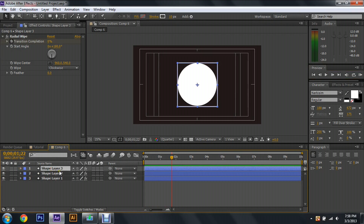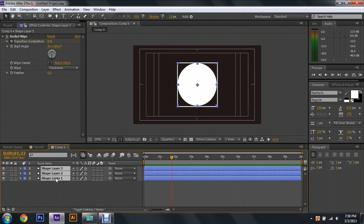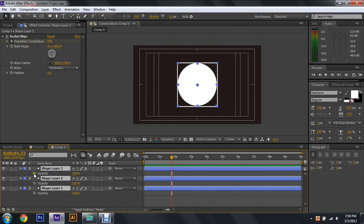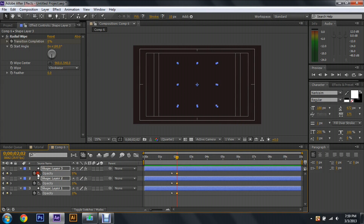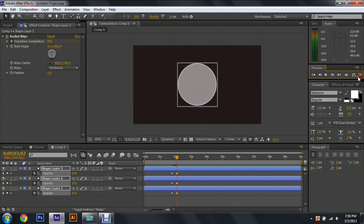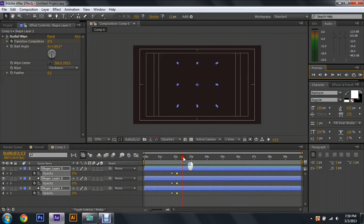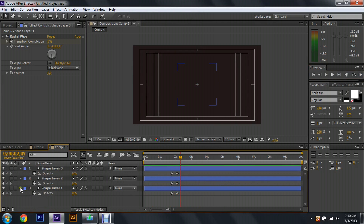To make them all fade out, click on Shape Layer 3, hold Shift, then click on Shape Layer 1 to highlight all of them. Press T on your keyboard so all the opacity values come up, then click the stopwatch on one of them, move just a couple frames, and drag the 100 percent down to zero. Now we have this quick animation fade out, and I'm at around two seconds.